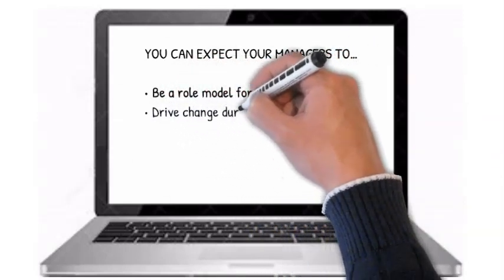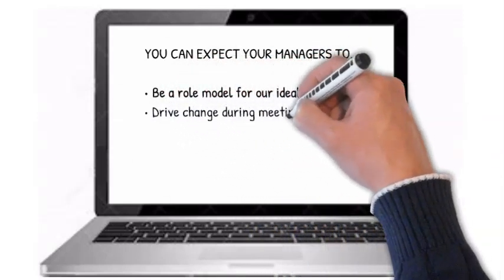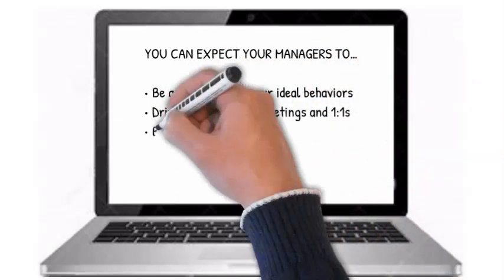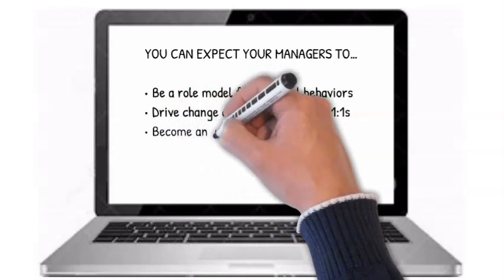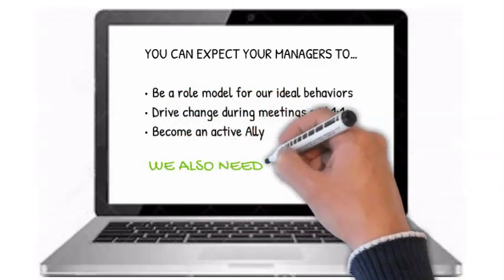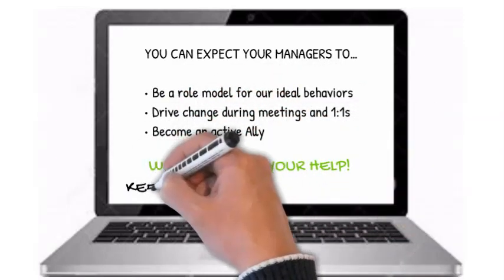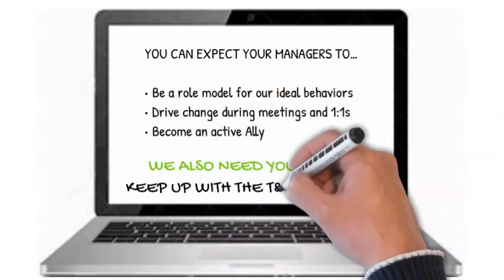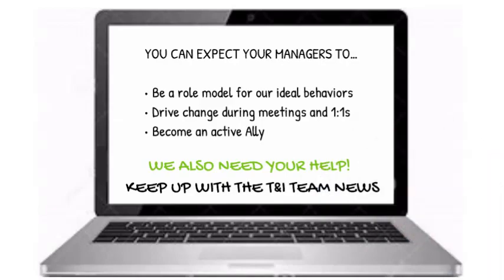Become an active ally. Keep up with the trust and inclusion team news and help us continue building the trust and inclusion culture in Costa Rica HR.